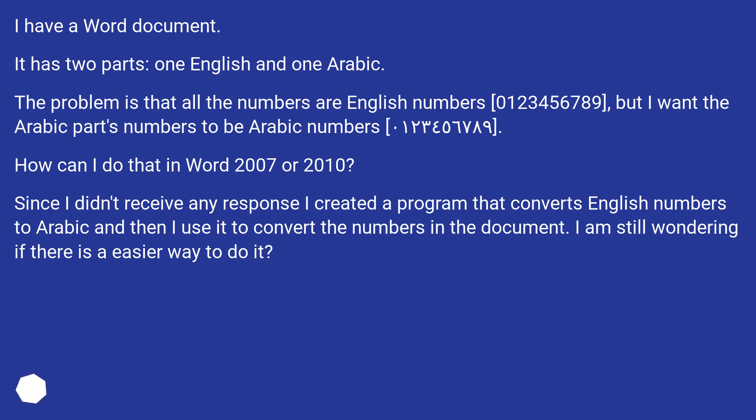The problem is that all the numbers are English numbers, 0123456789, but I want the Arabic part's numbers to be Arabic numbers. How can I do that in Word 2007 or 2010?